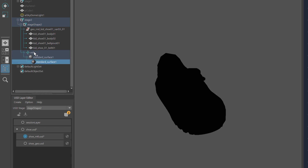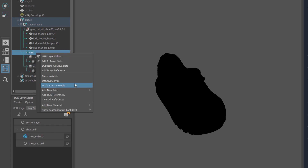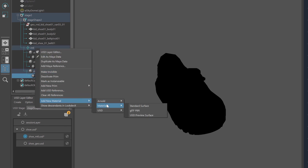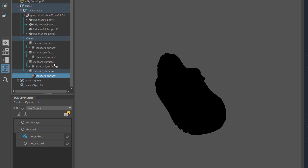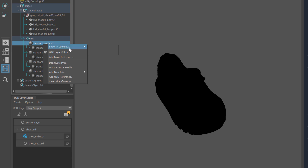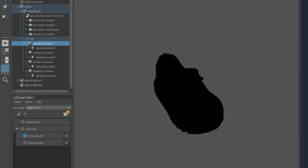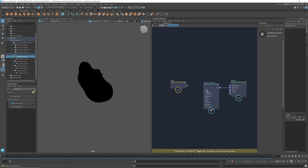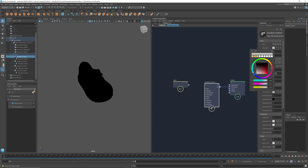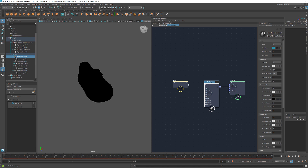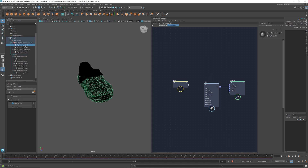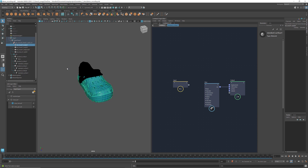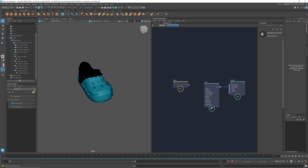To add more materials, I'm going to repeat this operation a few times. Now I've created four standard surfaces. Let's open them in a new graph — right-click, select Show in LookDevX, and select New Tab. For the first surface, I'm going to give it a blue color and rename the shader to blue. Let's try assigning this material to the front part of the shoe. We can assign an existing material by right-clicking at the geometry and selecting Assign Existing Material. Let's choose Standard Surface 1, which is the blue surface. Now we see that the front part of the shoe has the blue surface assigned to it.